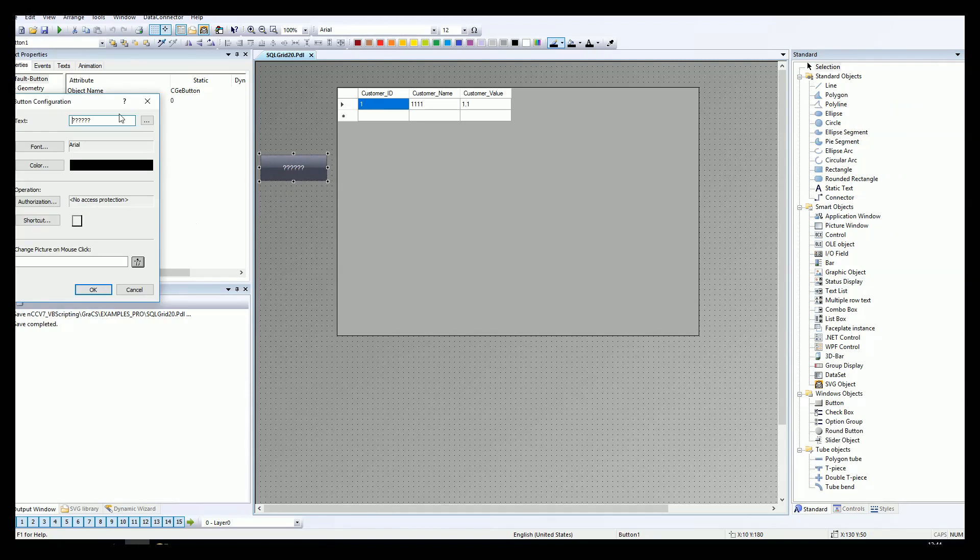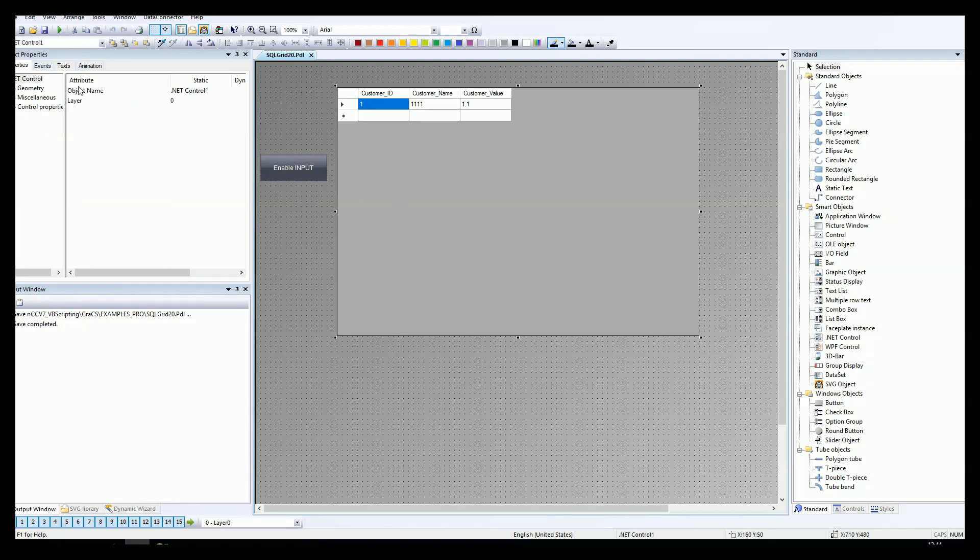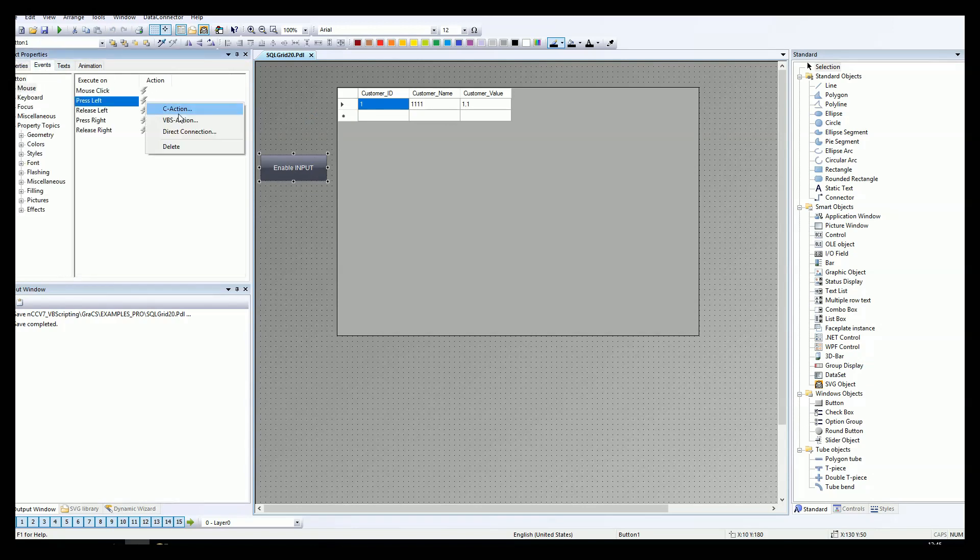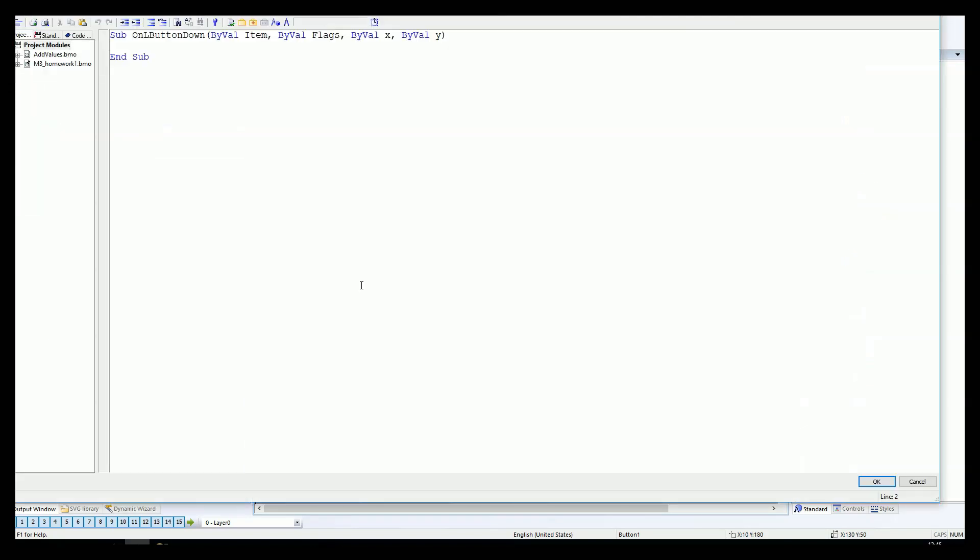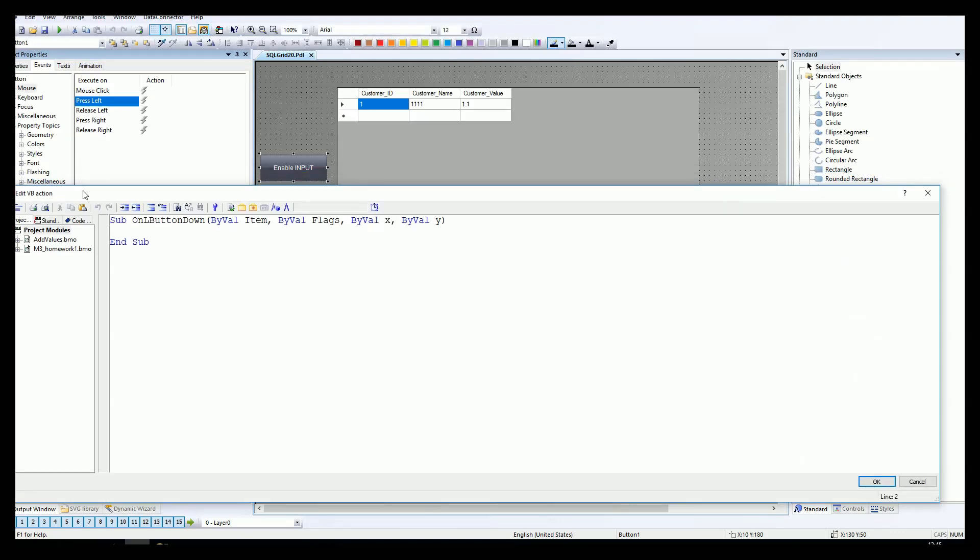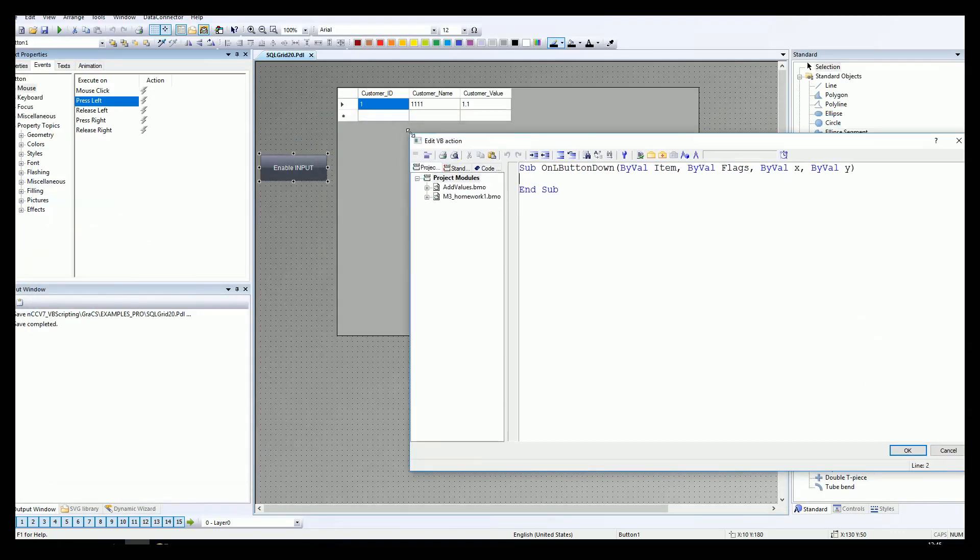Now let's put some button. This button will change the trigger for read only and the edit mode. We will enable the input for our SQL grid. We have the events. Our SQL grid will be named SQL grid, and the button will be for the press left, Faubus action. We need to put some strings about the scripting for this SQL grid.